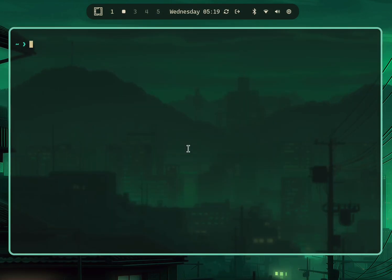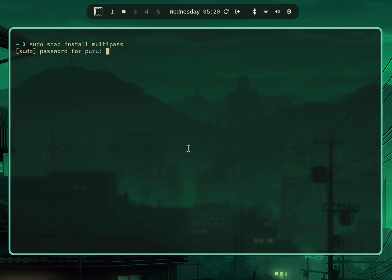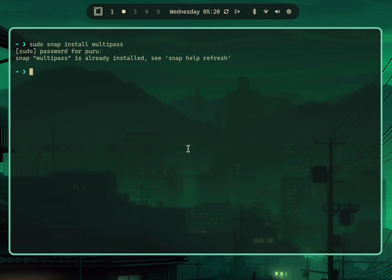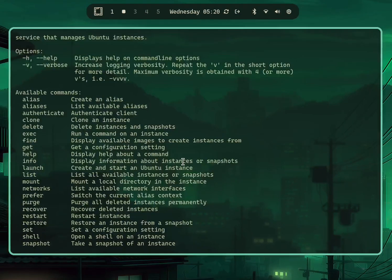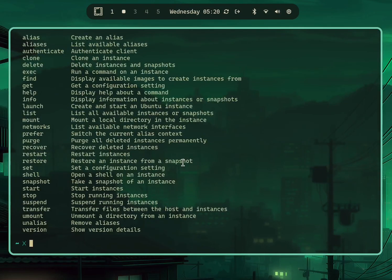Once you have Snap installed, you can run 'sudo snap install multipass' to install Multipass itself. This will install the Multipass CLI, the virtualization QEMU, and all the stuff that needs to run a virtual machine. Once you have Multipass installed, you can just type 'multipass' and it will show you a help screen.